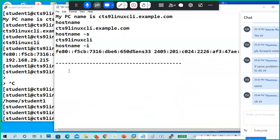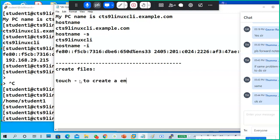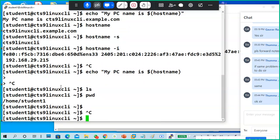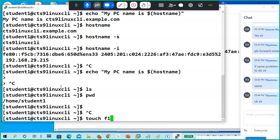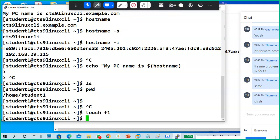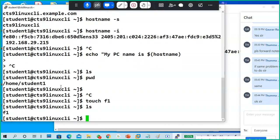Okay, creative files — different ways to create a file. One of the commands is touch. Touch is a command to create an empty file. Look at here: touch, giving a file name — example, f1 is my file name. The file is created. To know the file is created, use ls.